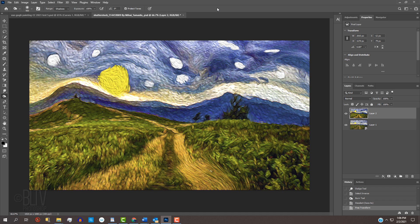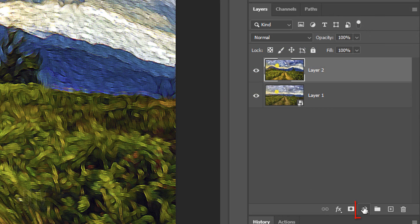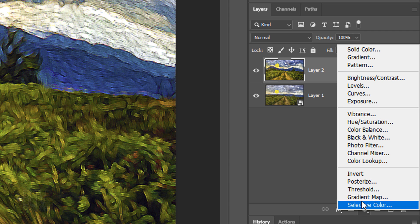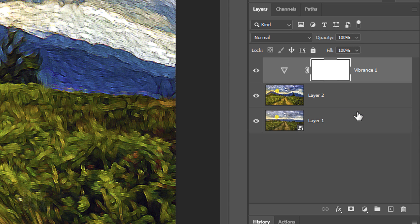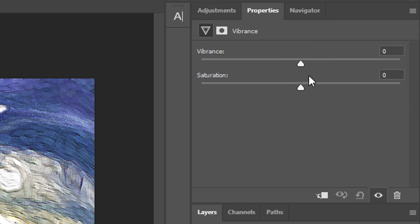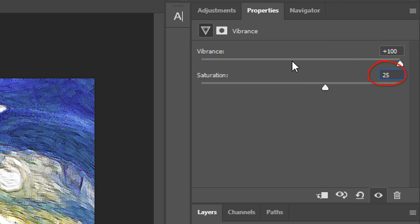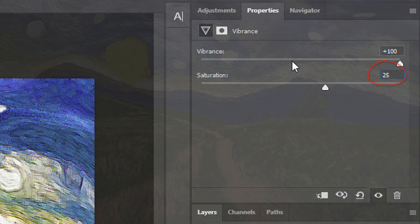Let's increase our image's vibrancy and saturation more by clicking the Adjustment Layer icon and clicking Vibrance. Increase the Vibrance to 100% and the Saturation to 25%.